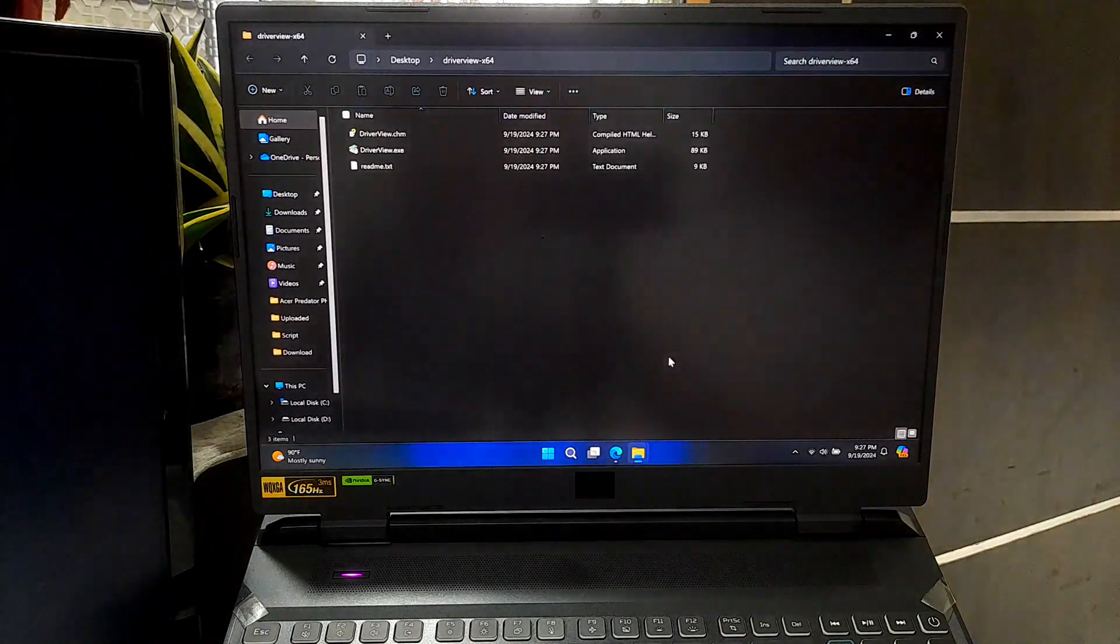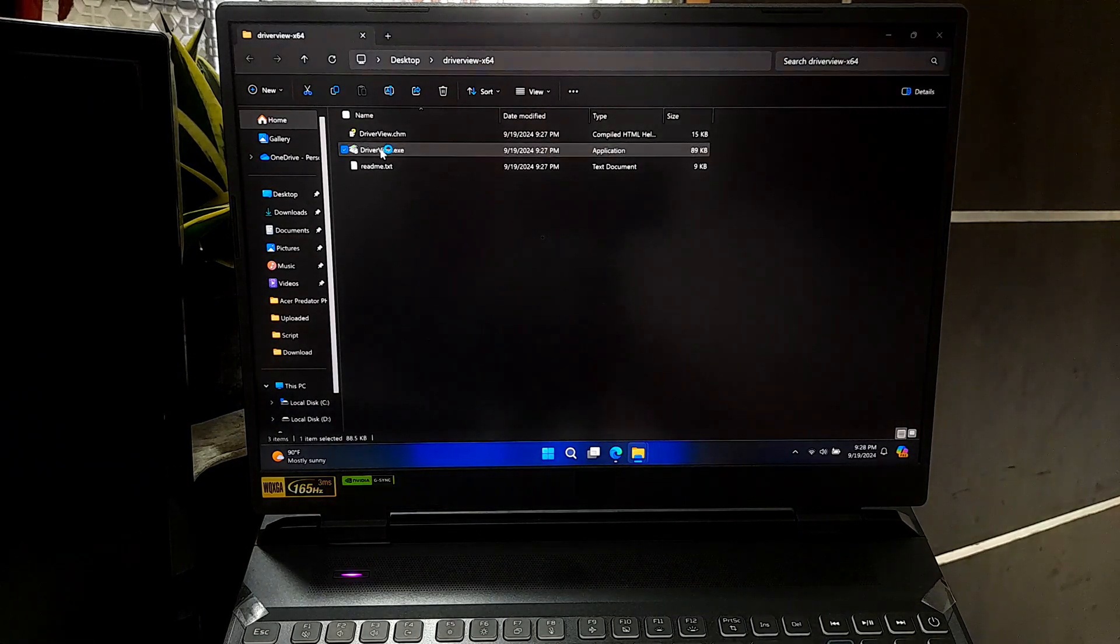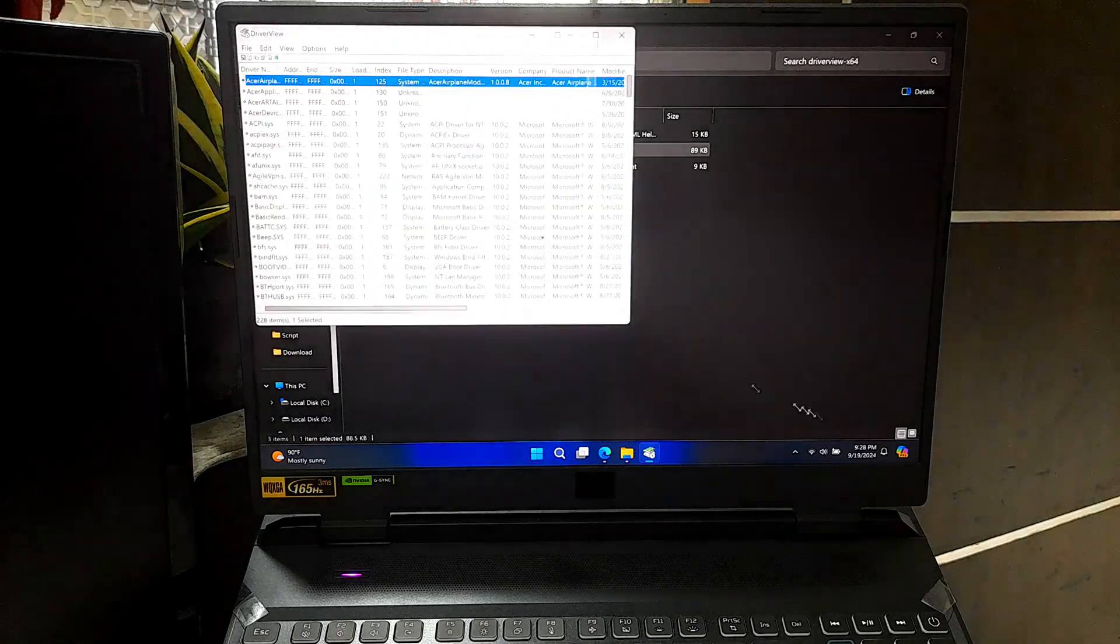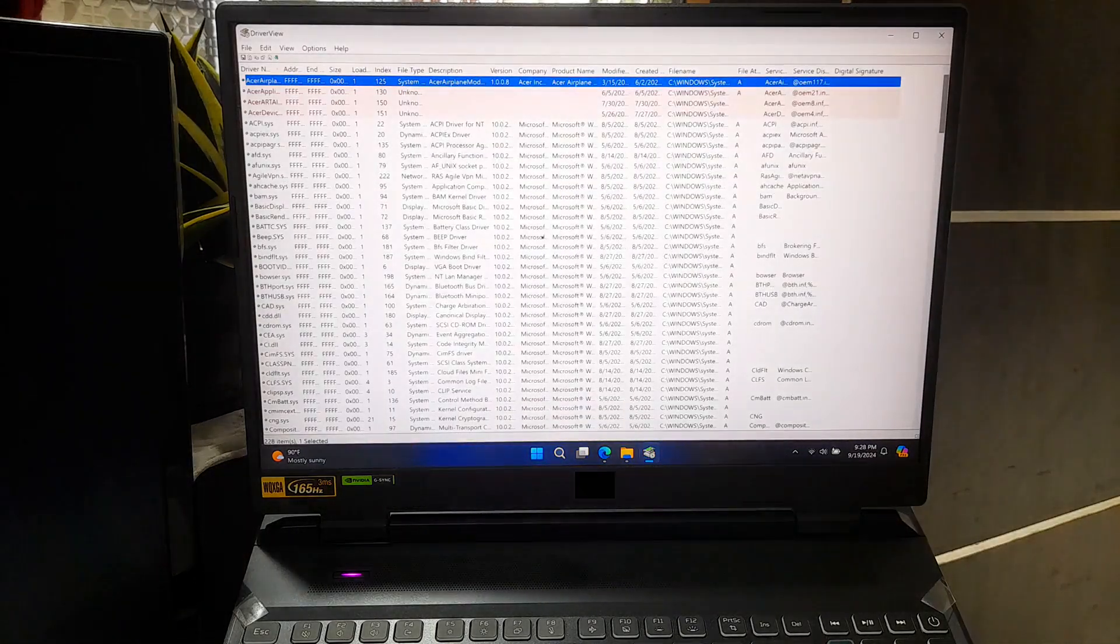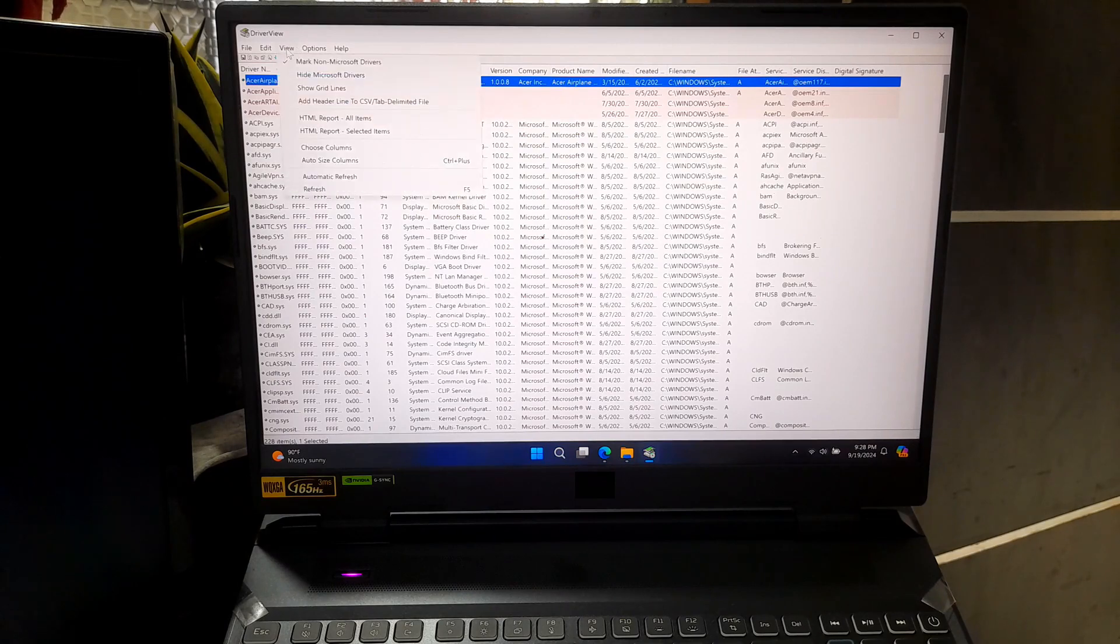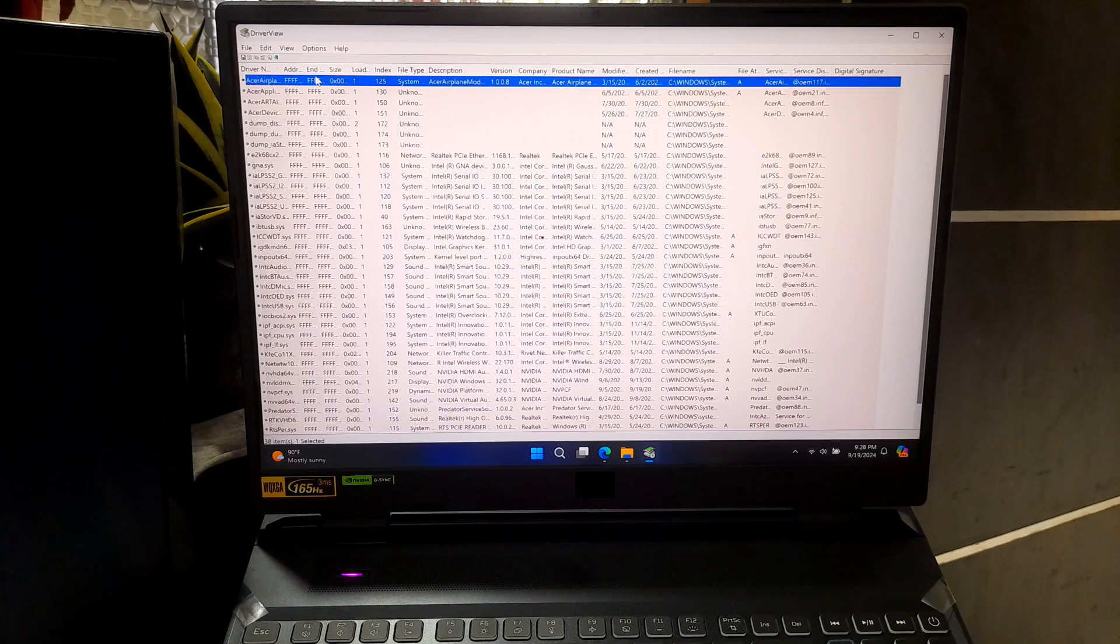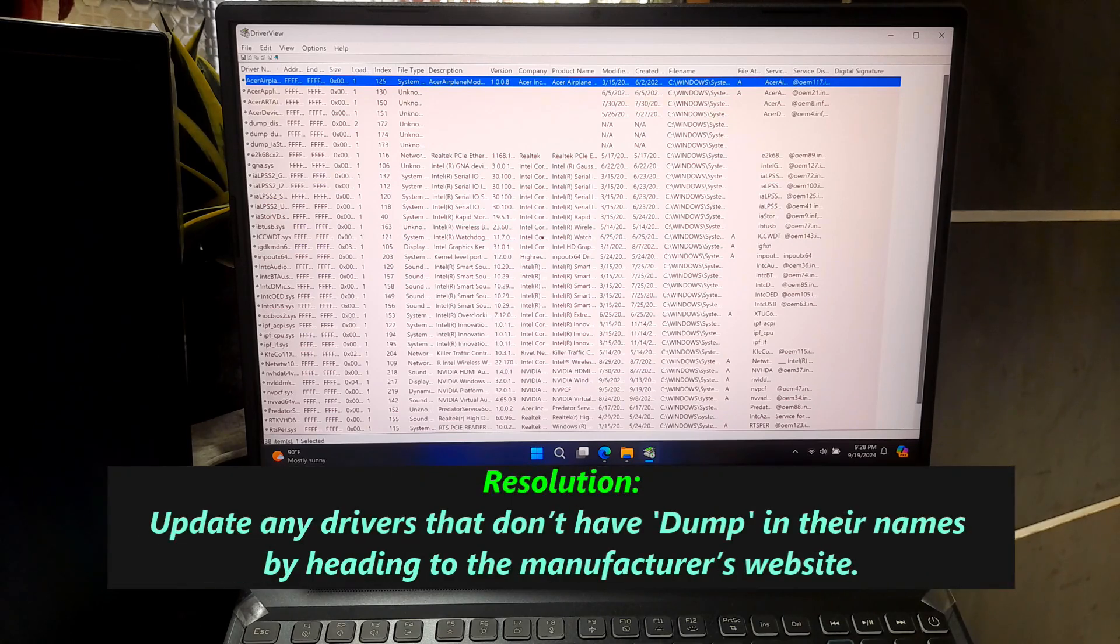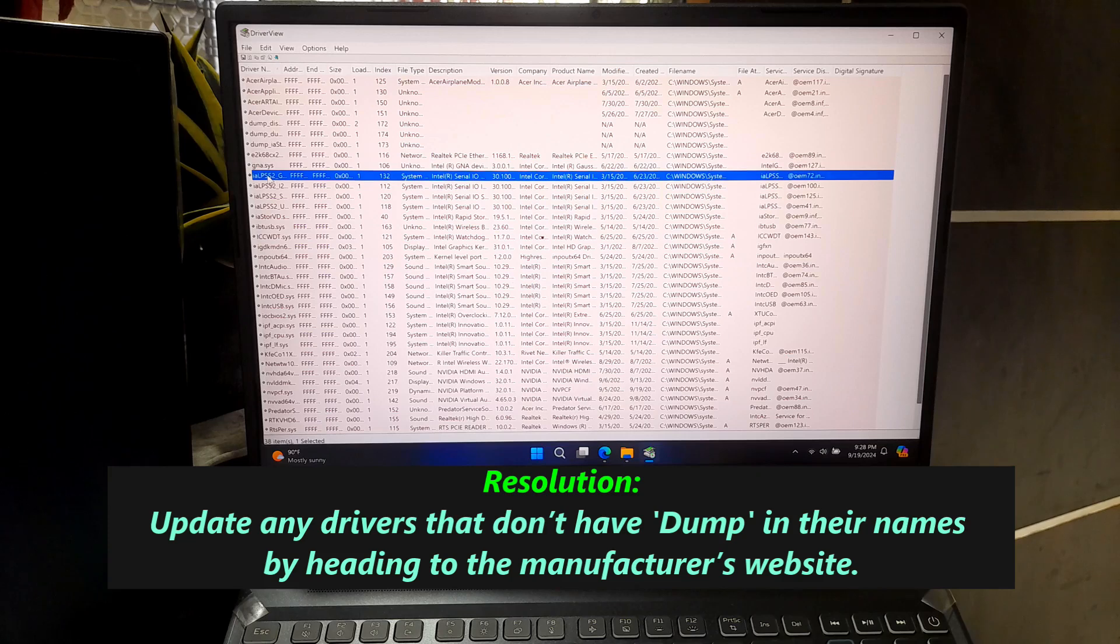After downloading Driver Viewer, open the program and go to View Menu. Set it to Hide Microsoft Drivers so you can focus on third-party drivers. Those are the ones most likely to cause problems. Update any drivers that don't have Trump in their name by heading to the manufacturer's website.